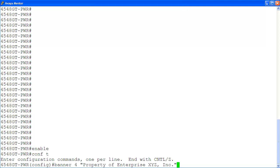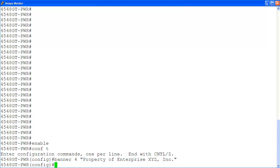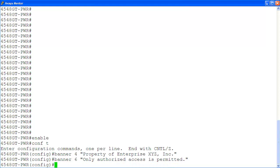Configure your banner using the command banner followed by line number, then the banner text in quotation marks. You can configure up to 19 lines in the banner, so the line number can be from 1 to 19. Line 4 will display 'Property of Enterprise XYZ Inc.' Then, using the same command, add another banner message on line 6 to read 'Only authorized access is permitted.' Then, enable the custom banner with the command banner custom.